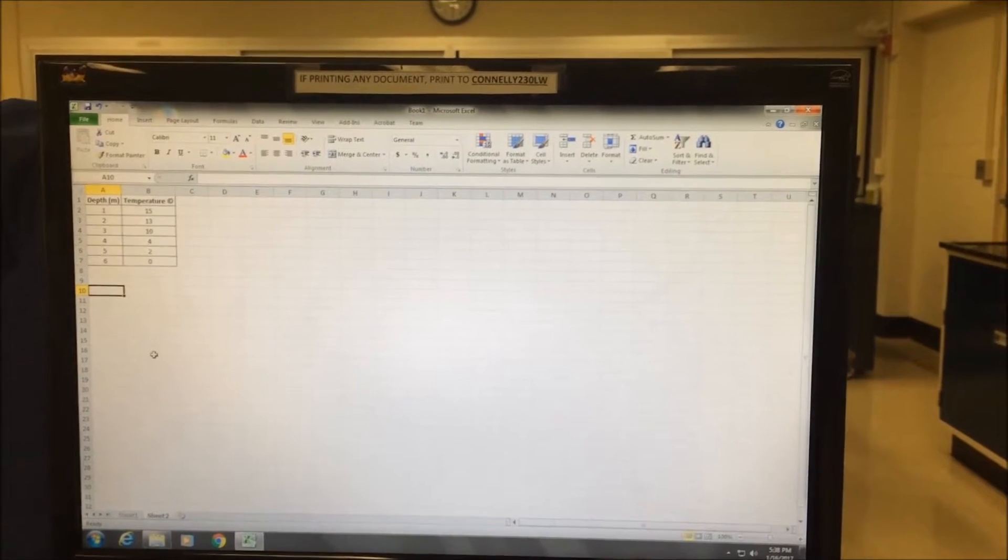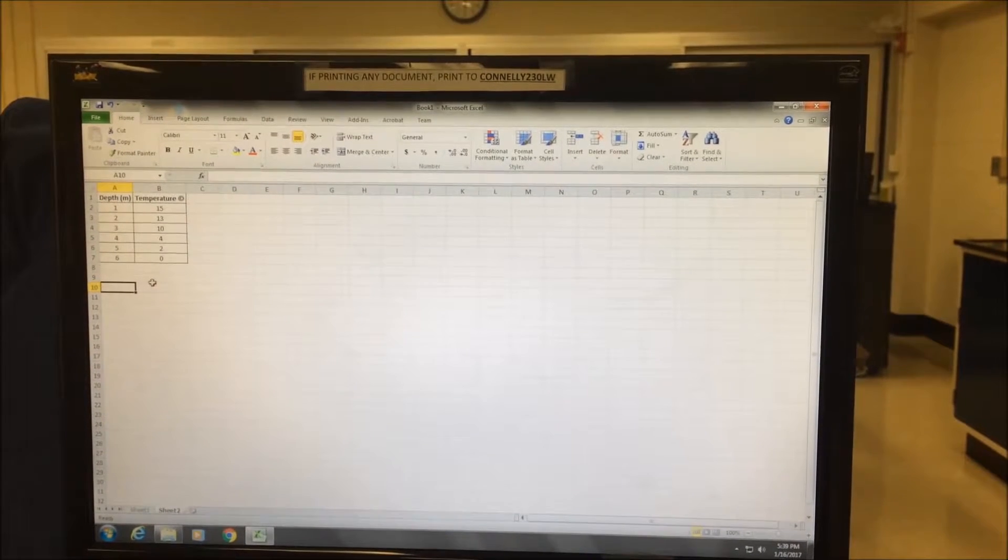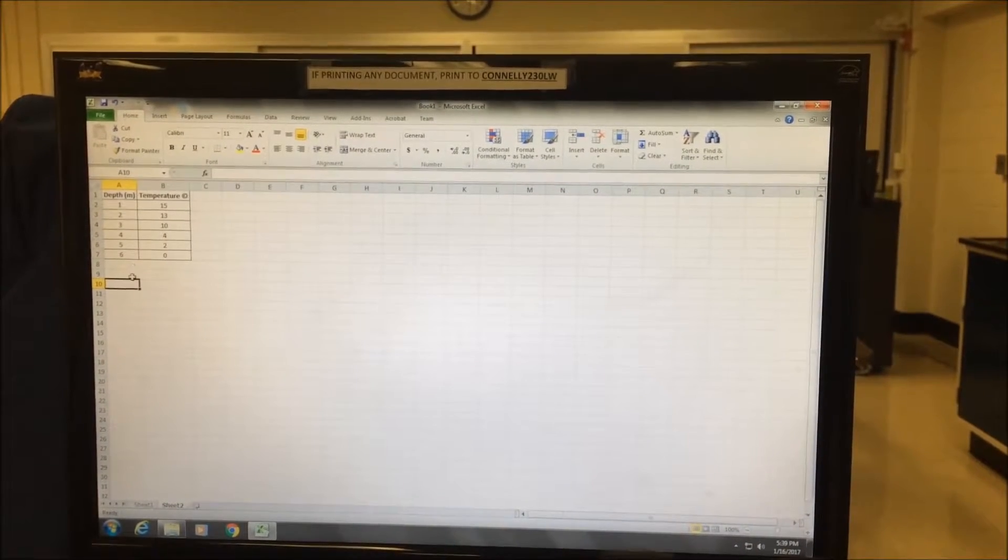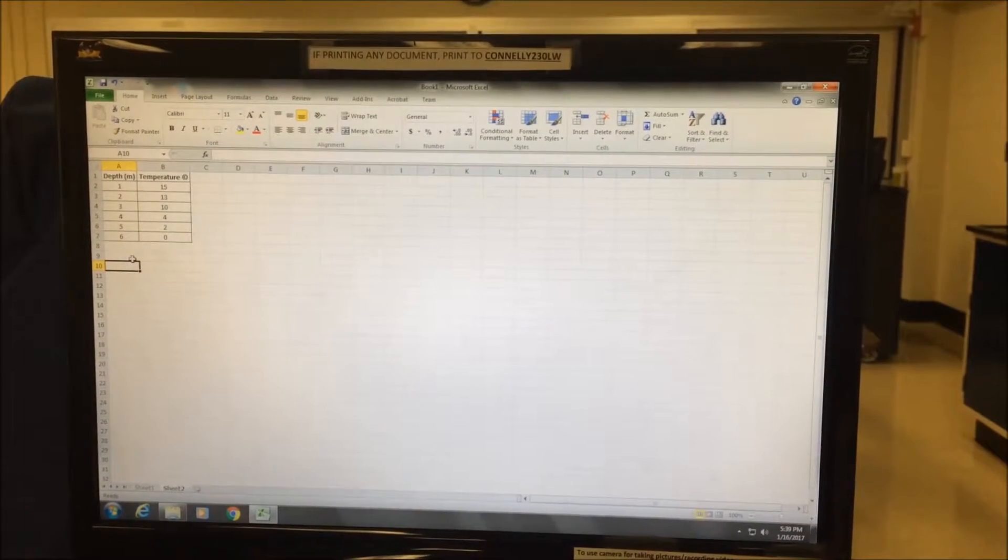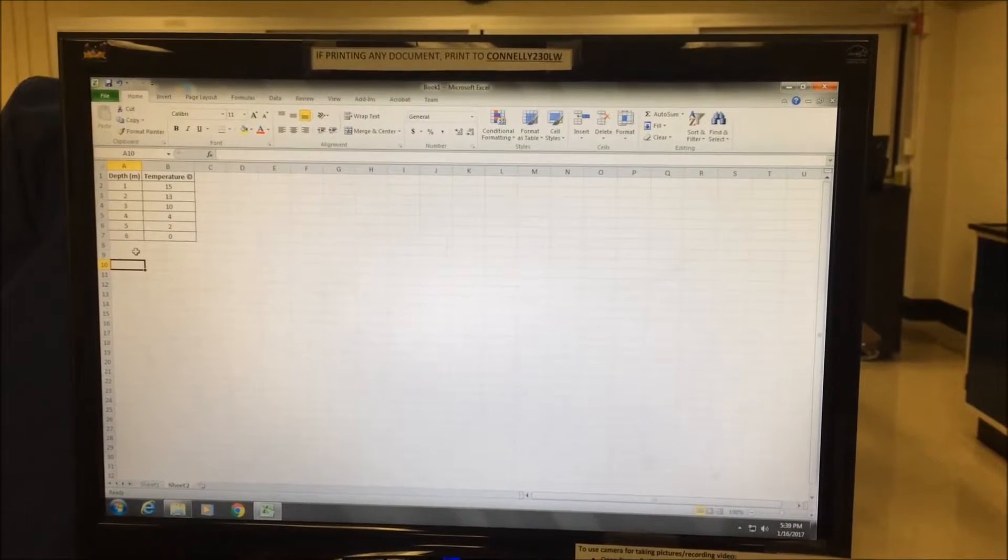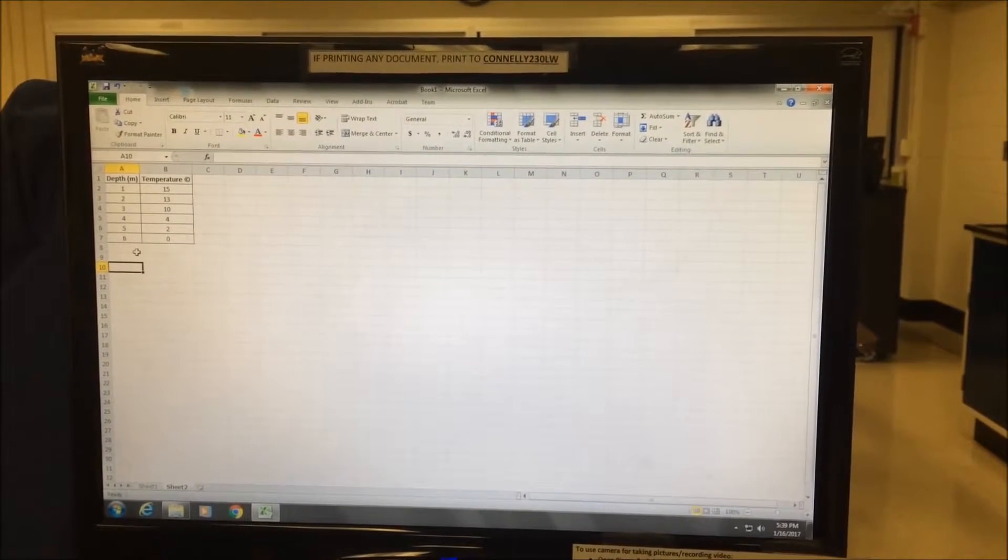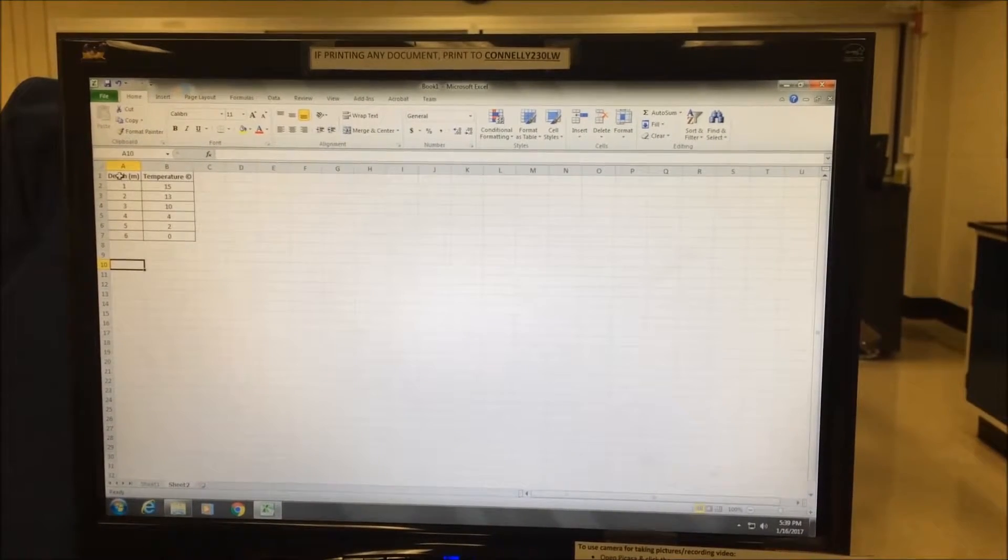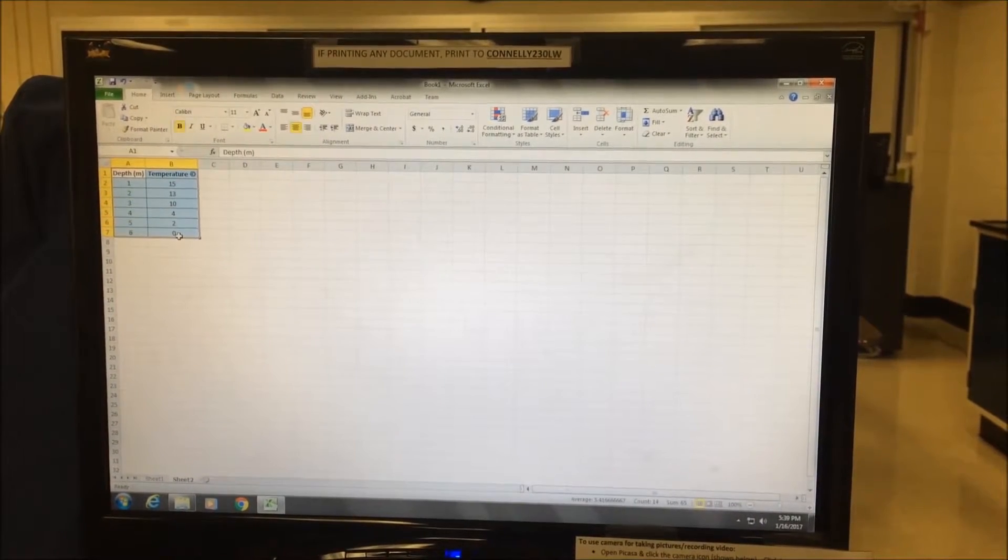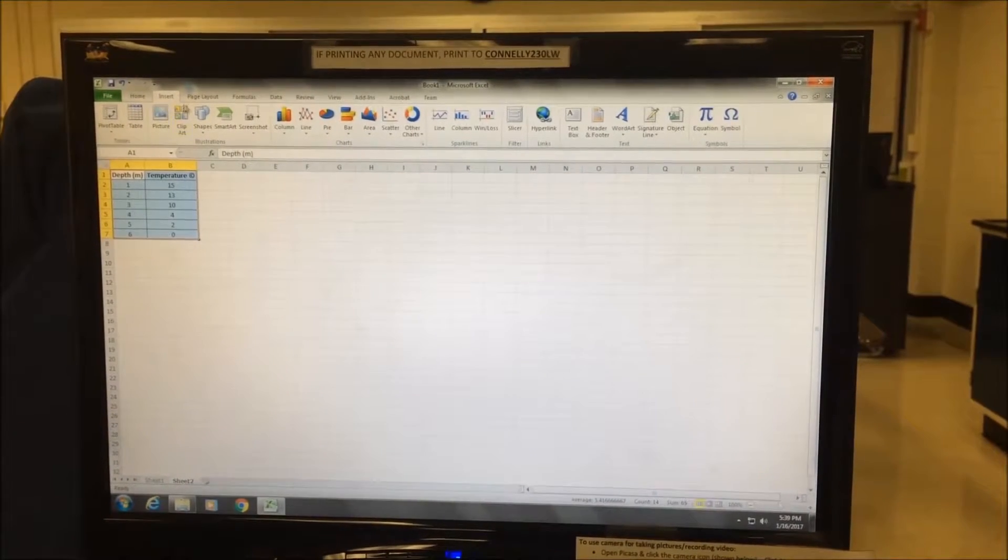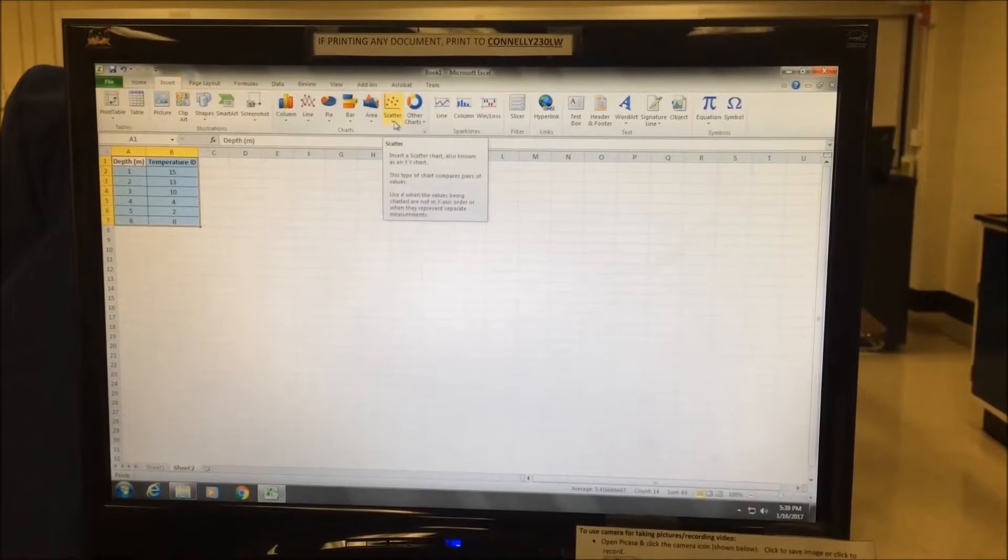In the second example, I have here a set of data looking at the temperature in Celsius at various depths in water. So, because this is an example of continuous data or measured data, the appropriate graph would be a line graph or a scatter plot. I begin the same way by clicking and highlighting on the data, and going to insert, and then going to scatter.